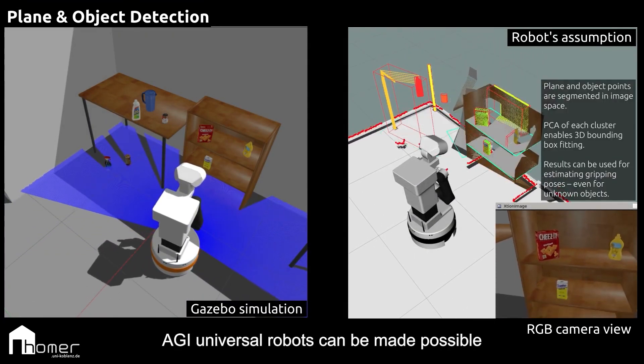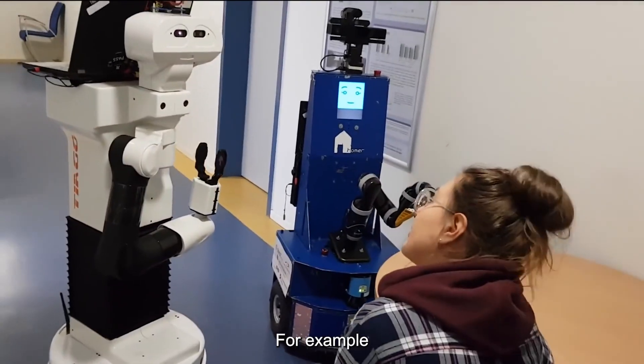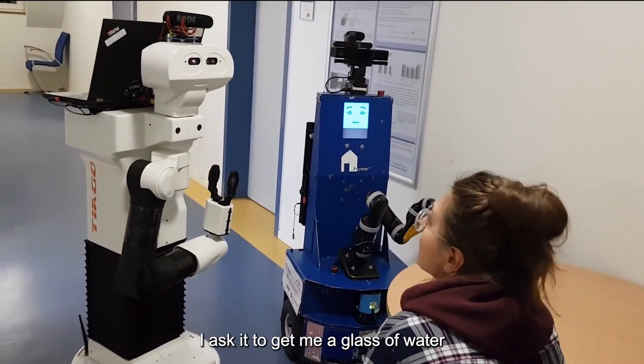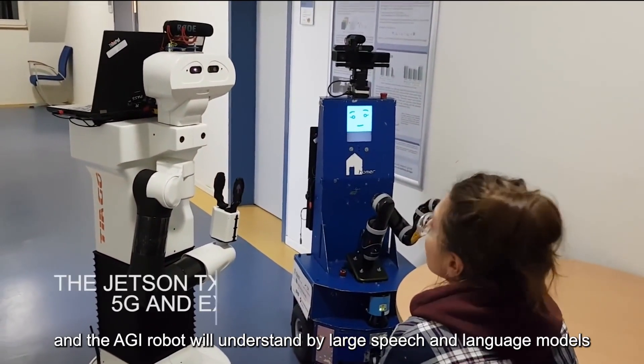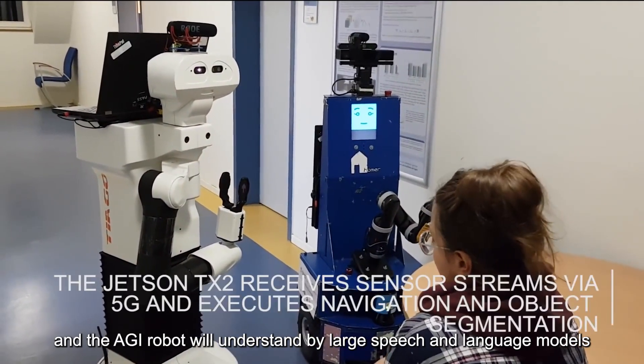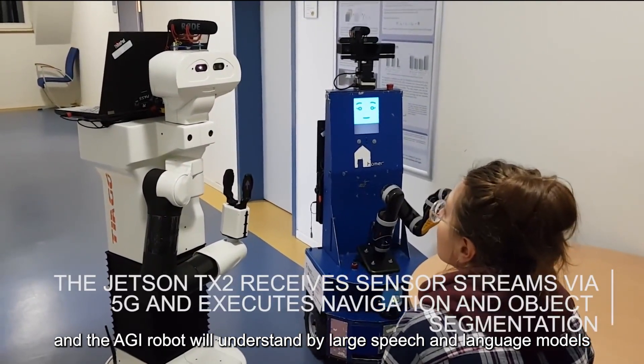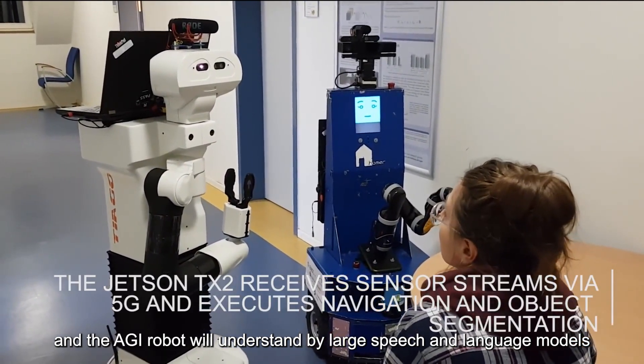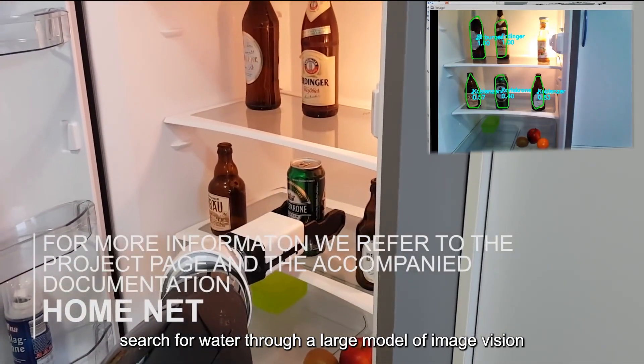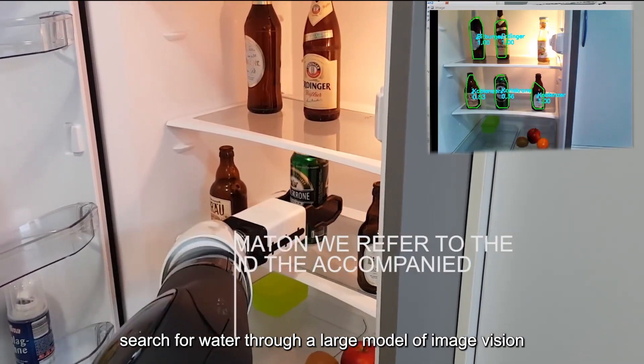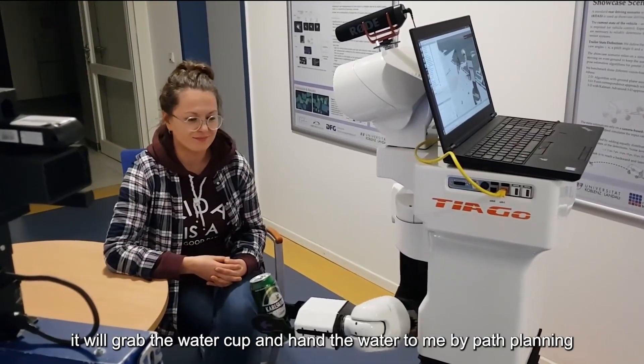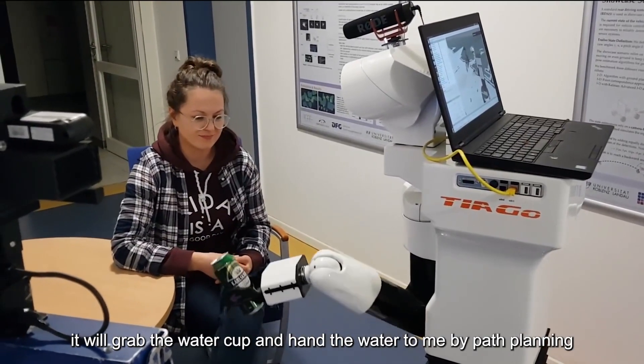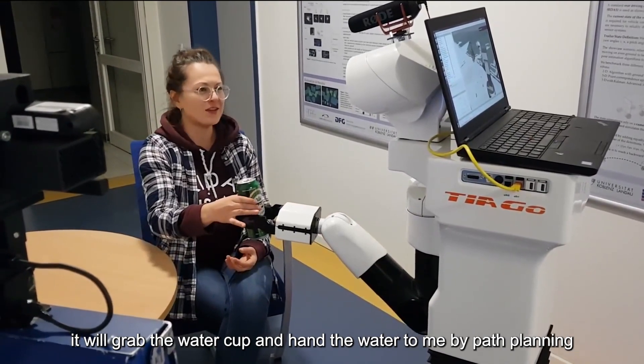AGI Universal Robots can be made possible. For example, I ask it to get me a glass of water, and the AGI robot will understand by large speech and language models. Then, search for water through a large model of image vision. Next, it will grab the water cup and hand the water to me by path planning.